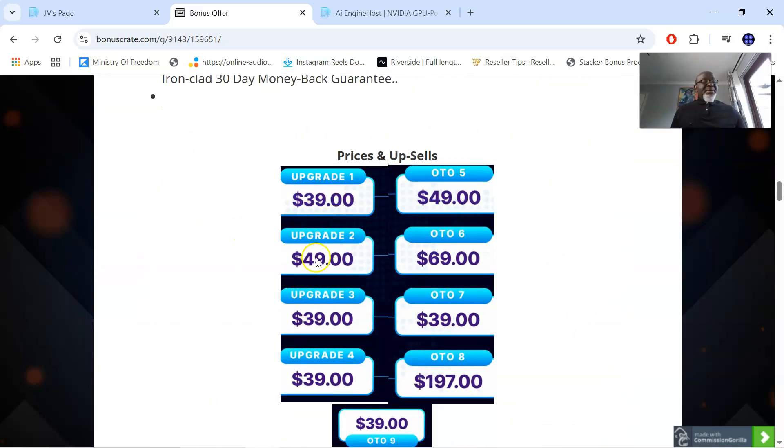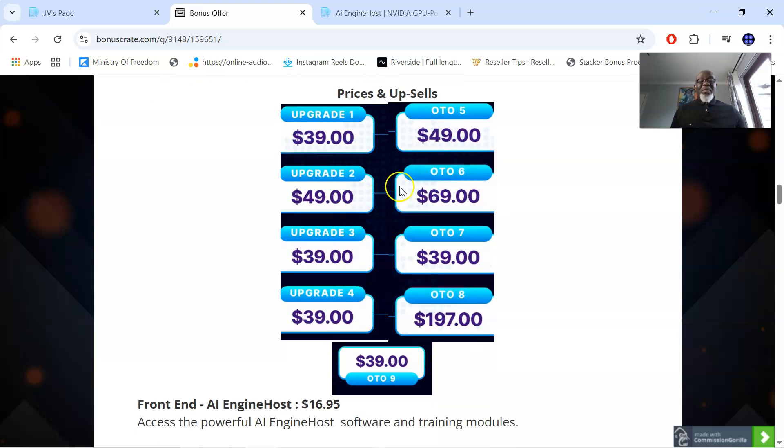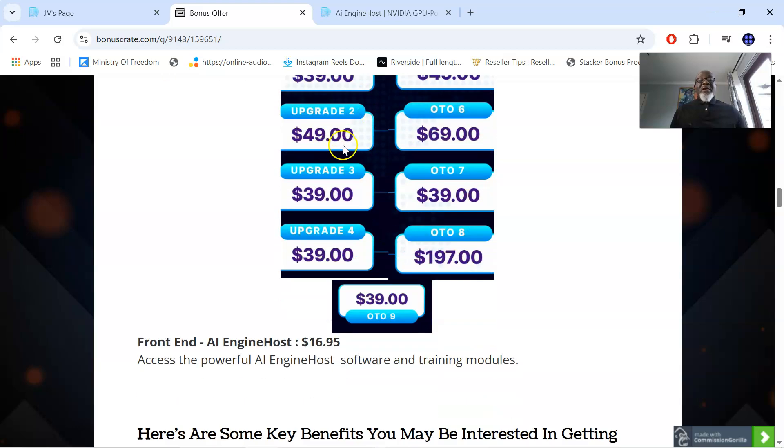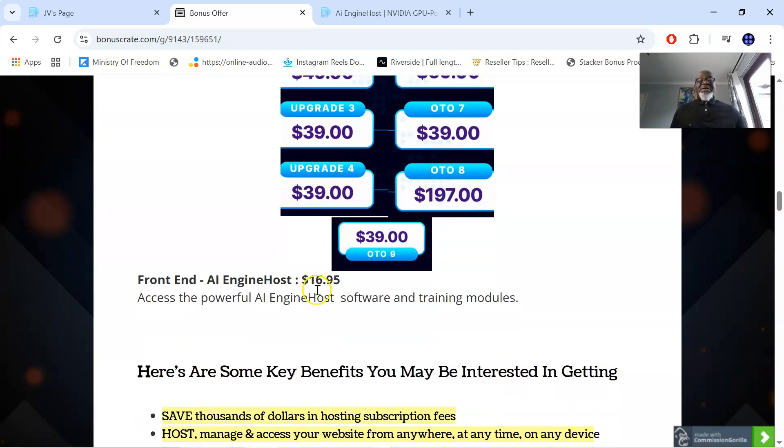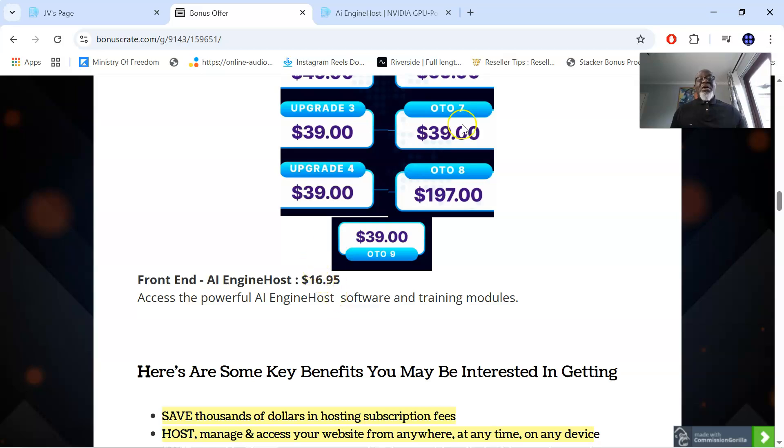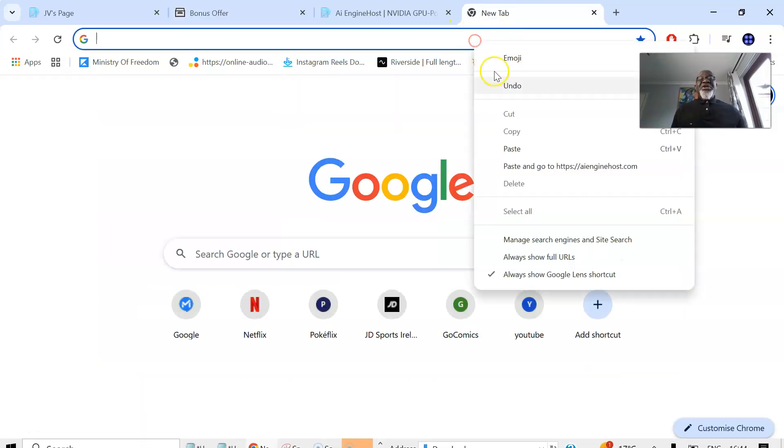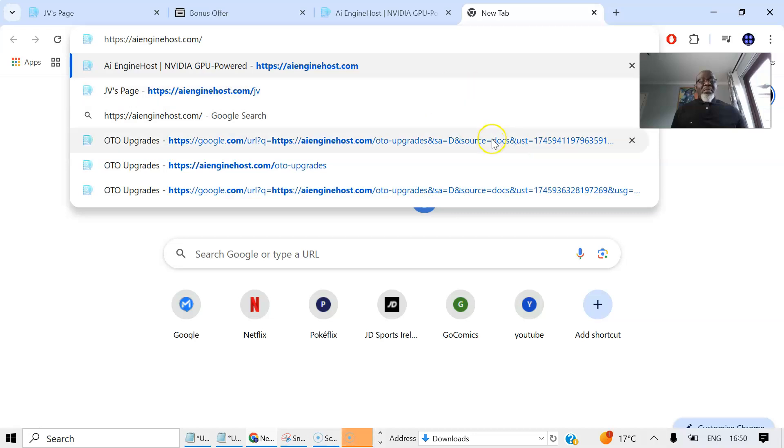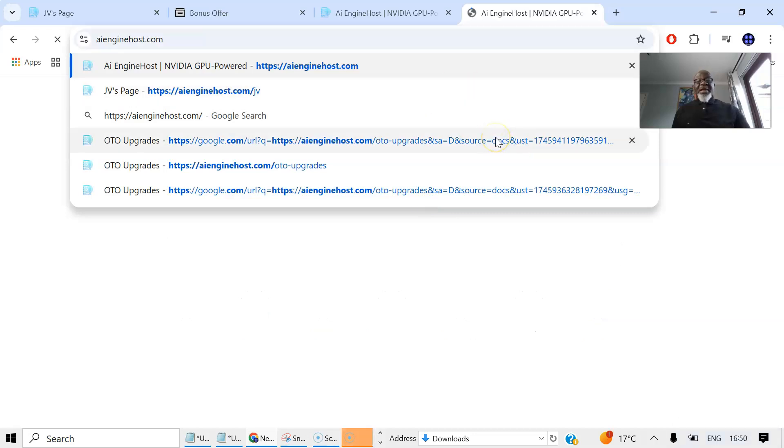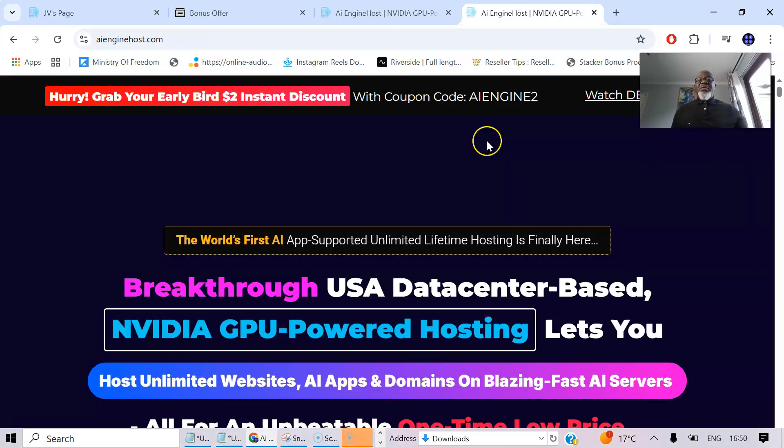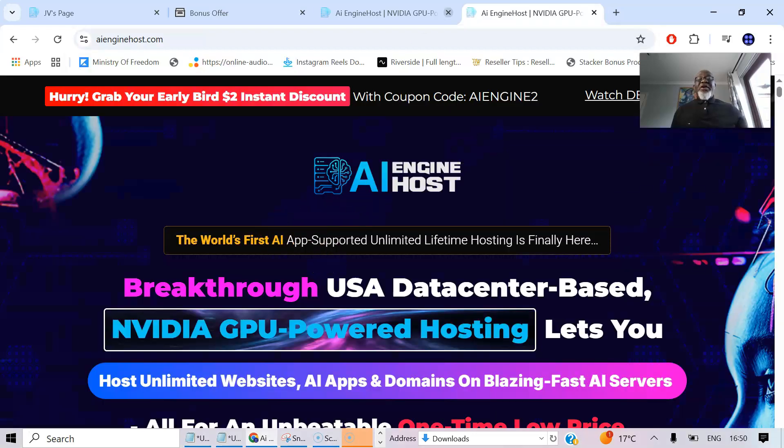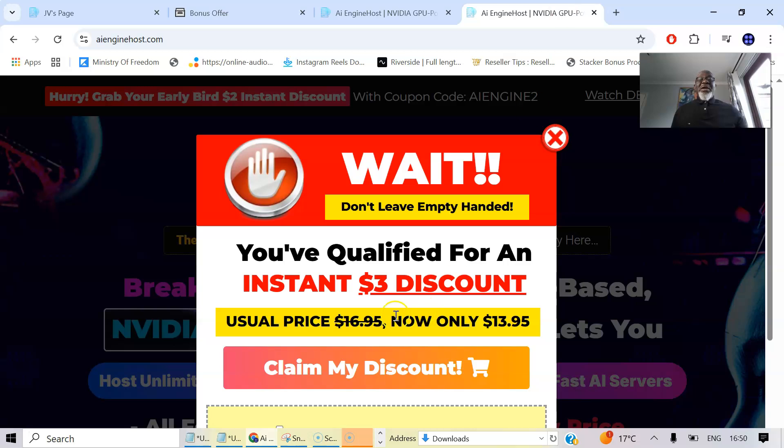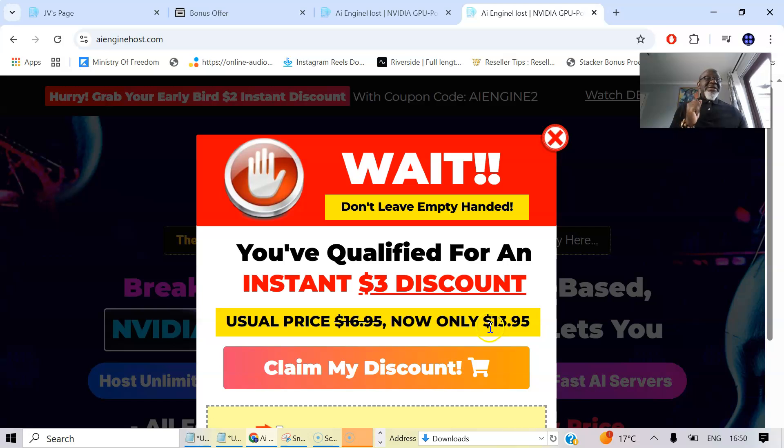We'll go to the prices and upsells for AI Engine Host. Now everything I've spoken about, you're going to be getting for a front-end fee of $16.95. But then again, I'm going to show you a hack that you can use to bring this $16.95 down. So once you go to the sales page of AI Engine Host, when you try to exit, you get a drop-down that says you're instantly qualified for $3 discount. So you're going to be paying $13.95 for the front-end of AI Engine Host. And it's a lifetime payment once you pay this, that says you're done.